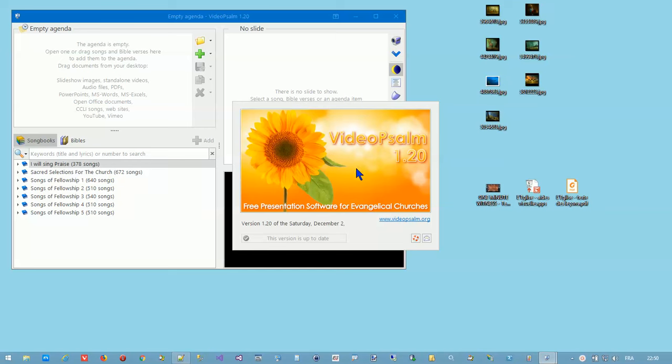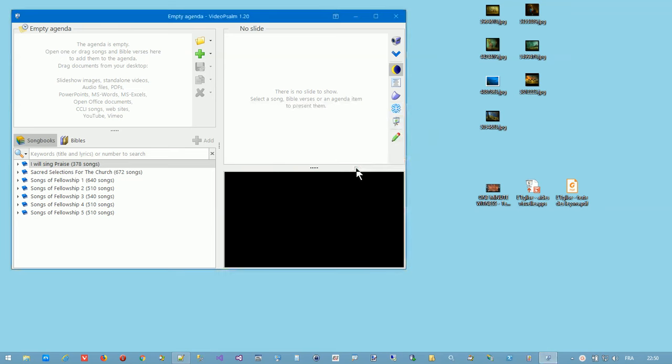Hi, my name is Marc and in this video I will describe the Video Psalm control window and its five main panels.